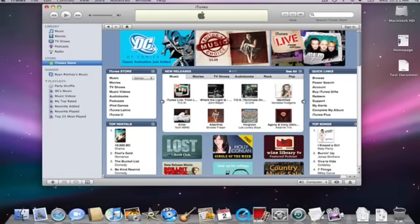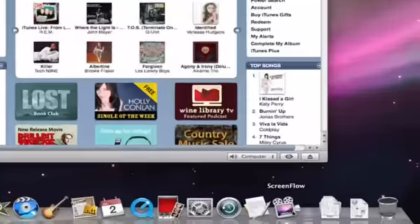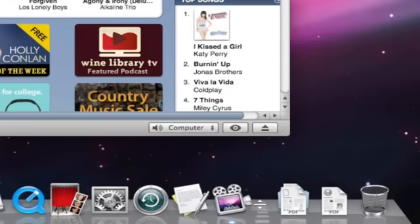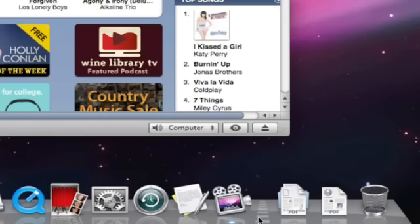First of all, if we go over here to the right-hand side of the dock, you're going to see this line here that separates the dock into two areas. Now, on the left side of that, those are all the application icons. As for the right side, we'll talk about that a little bit later.